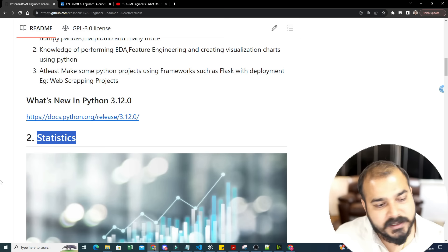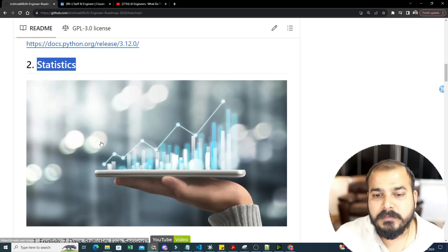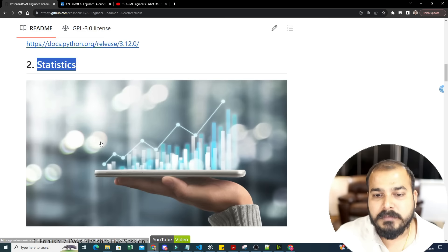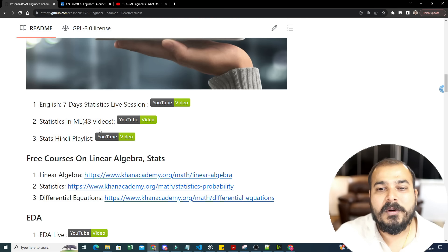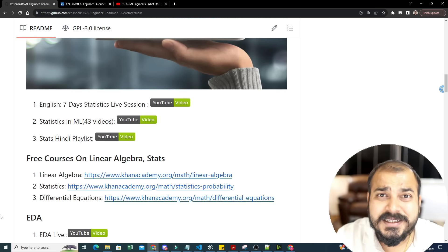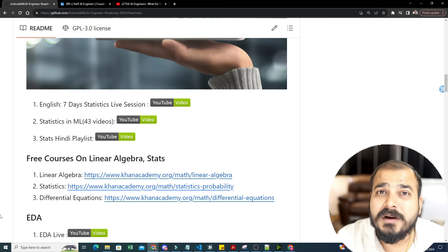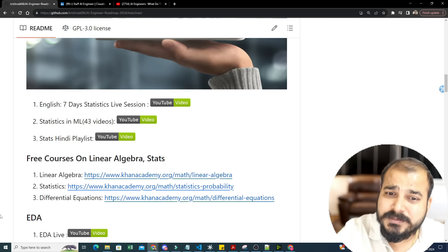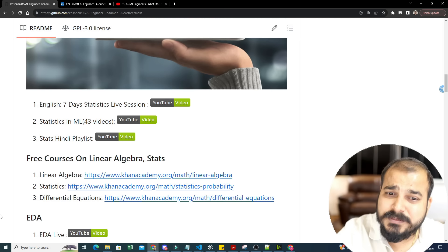After learning Python, you need to learn statistics. Whether you're a data scientist, data analyst, or AI engineer, statistics is a must. I have everything uploaded in both Hindi and English playlists, including a live session. People who have already made successful career transitions gave me feedback that my statistics videos are more than sufficient to answer any interview question.